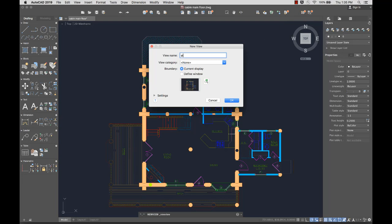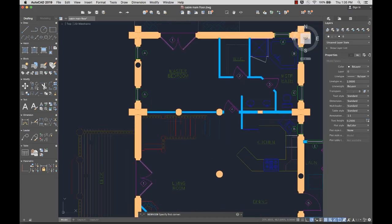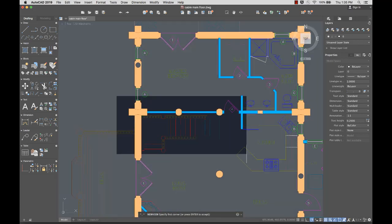I'll give the new view a name and select Define Window. I can zoom and pan for better detail of the area I want to show. I'll create a window around the area I want to include in my new view. When I'm done, I'll press Enter.